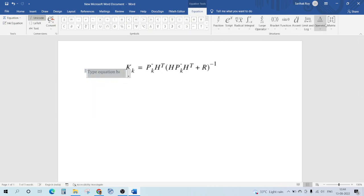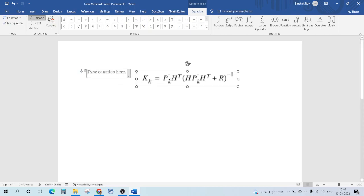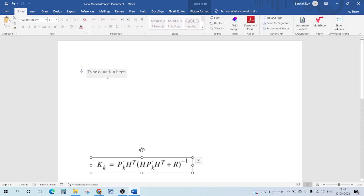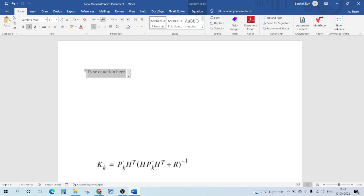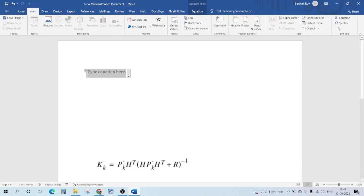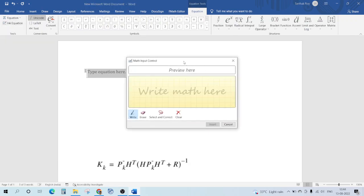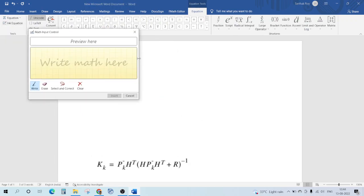But one of the most important ways of making this thing is that we can use this Ink Equation, and this is one of very helpful features in MS Word where you can actually input the equation very easily.